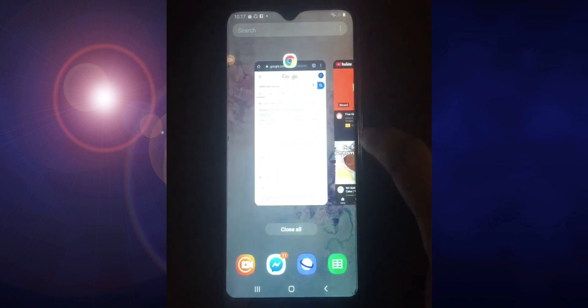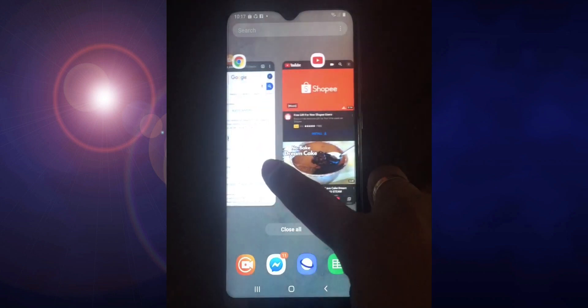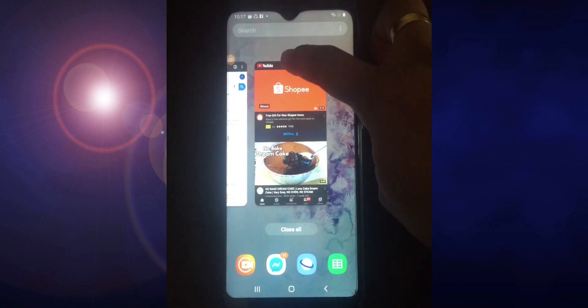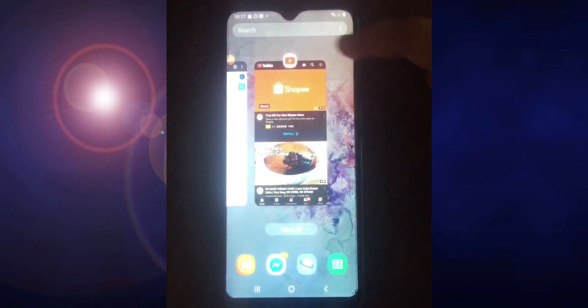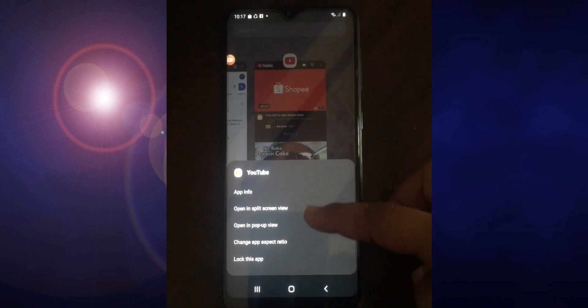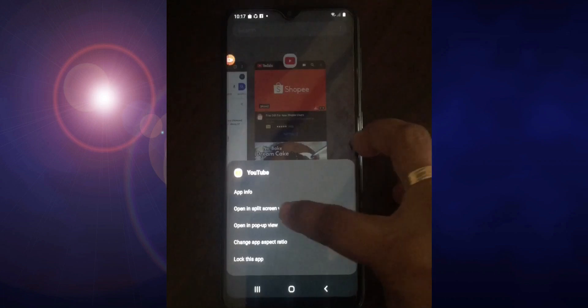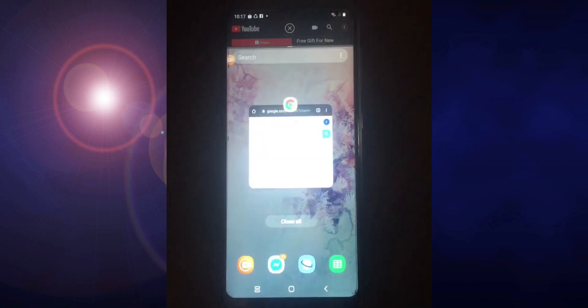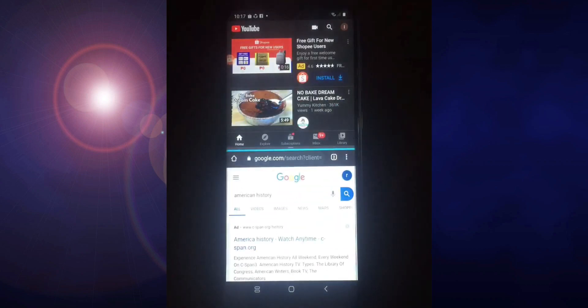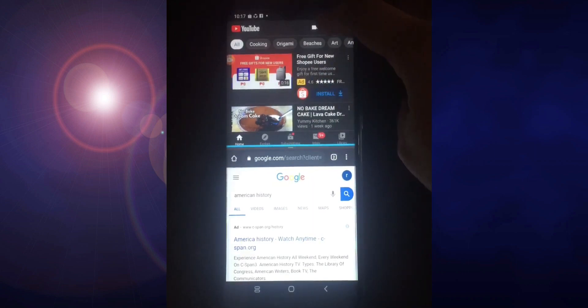Press the three lines. You have the applications open — Chrome and YouTube. Tap the icon of YouTube — whichever app you want on top. Then look for 'Open in split screen view.' It will go to the top. Then tap Chrome at the bottom. As you can see, YouTube is on top and Google Chrome is at the bottom.